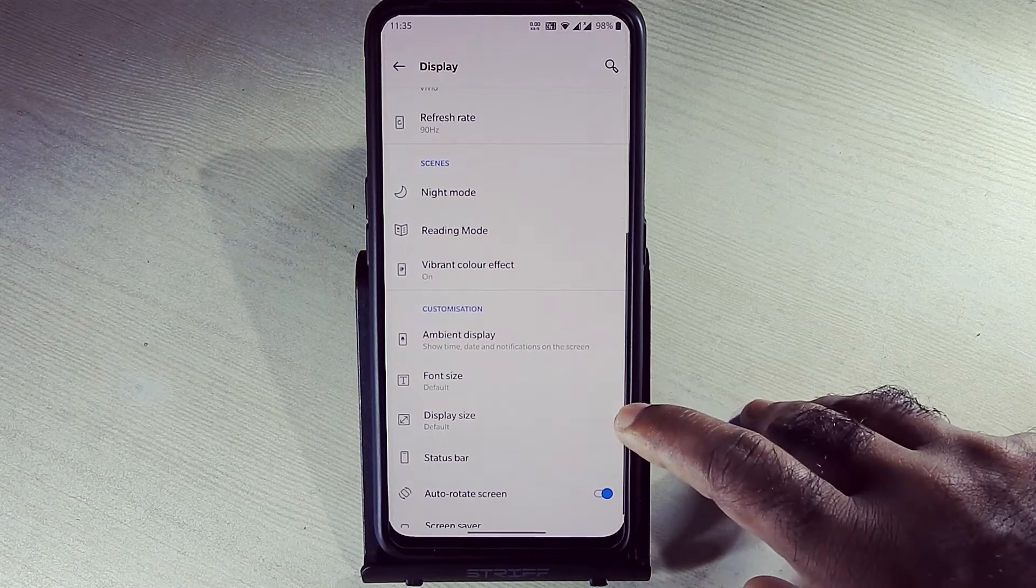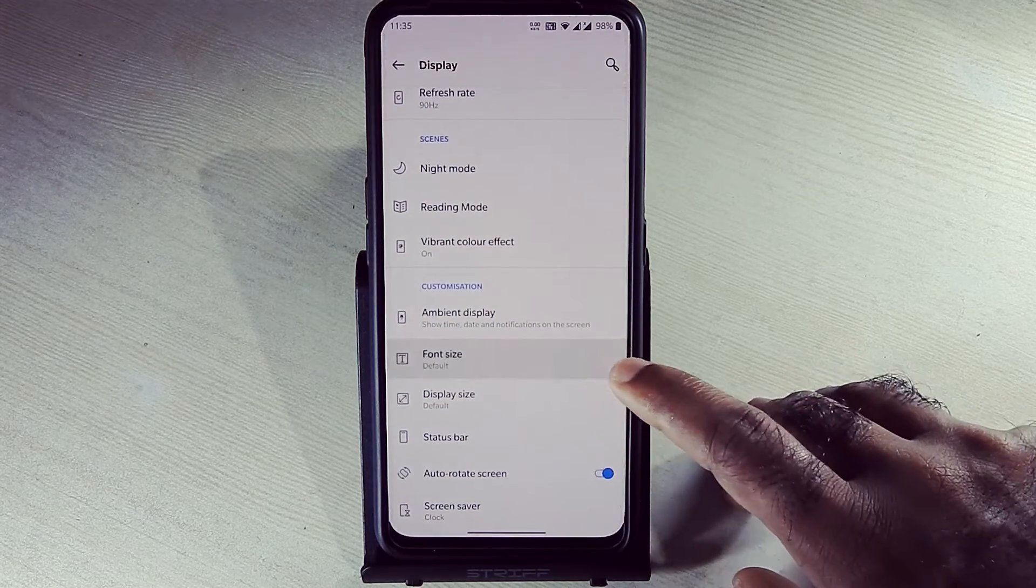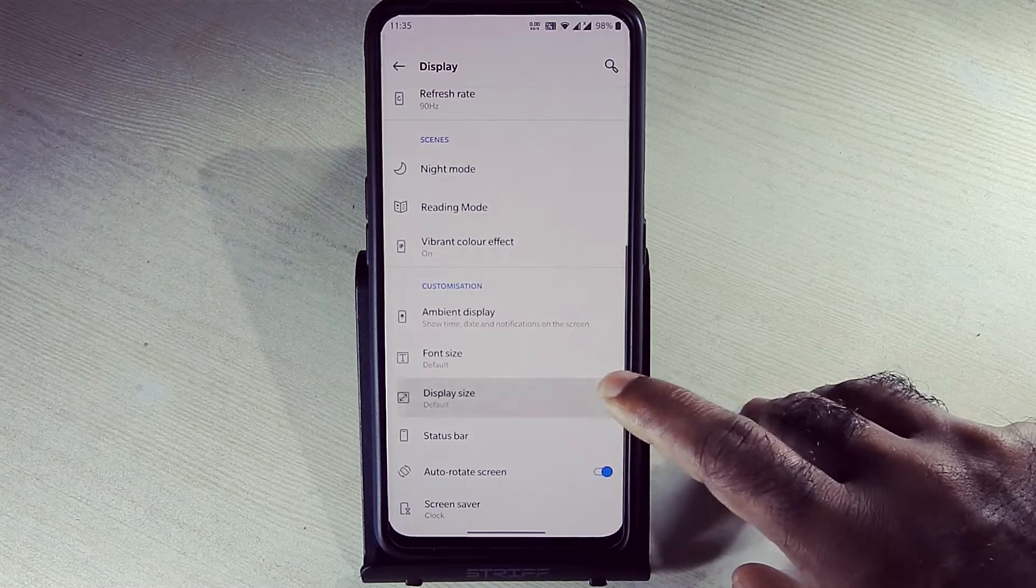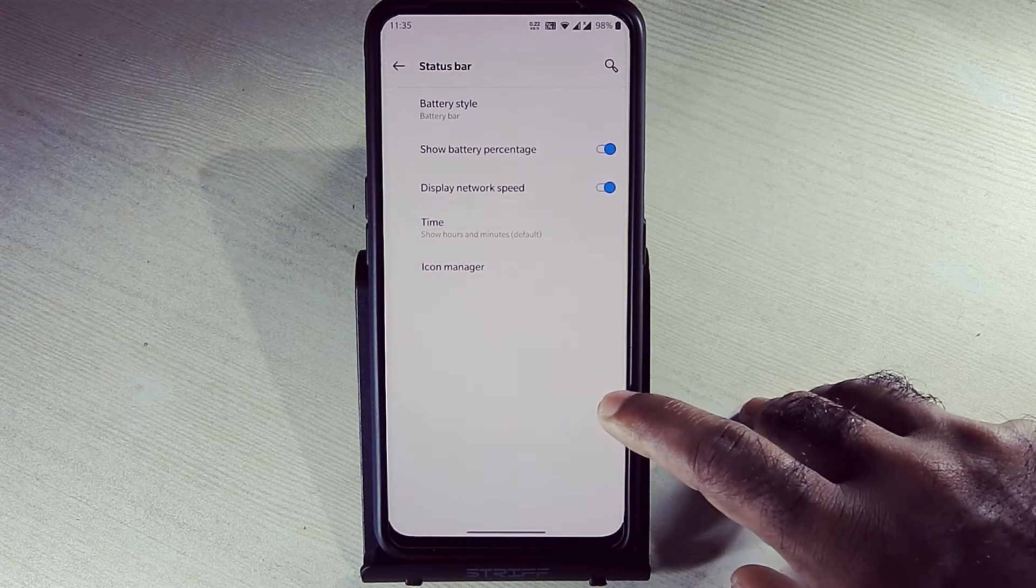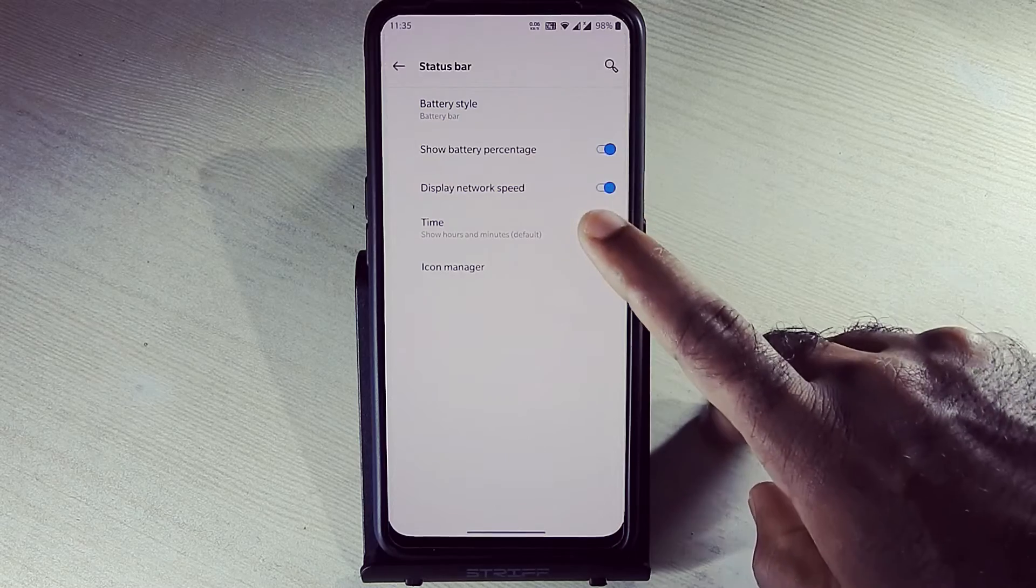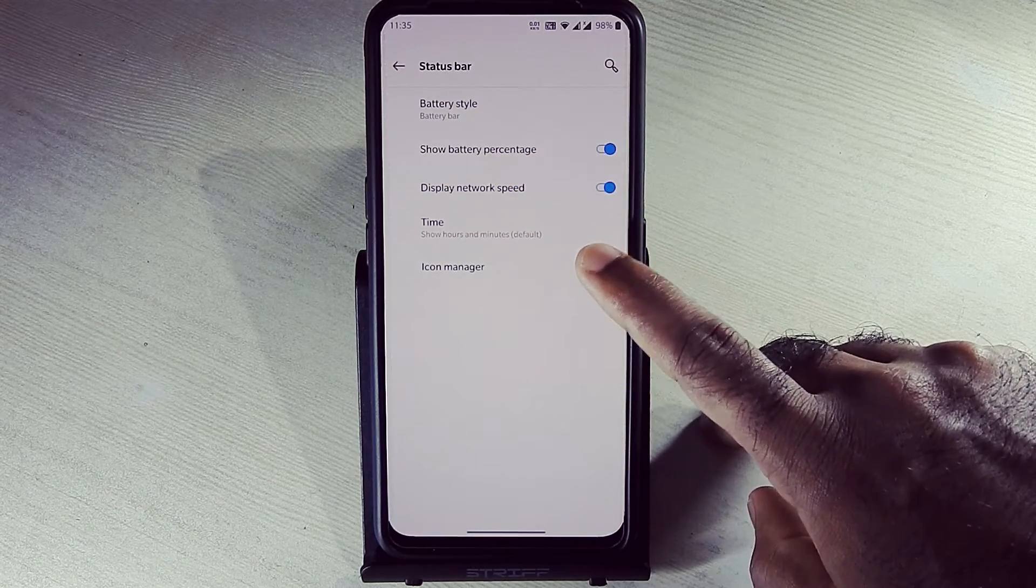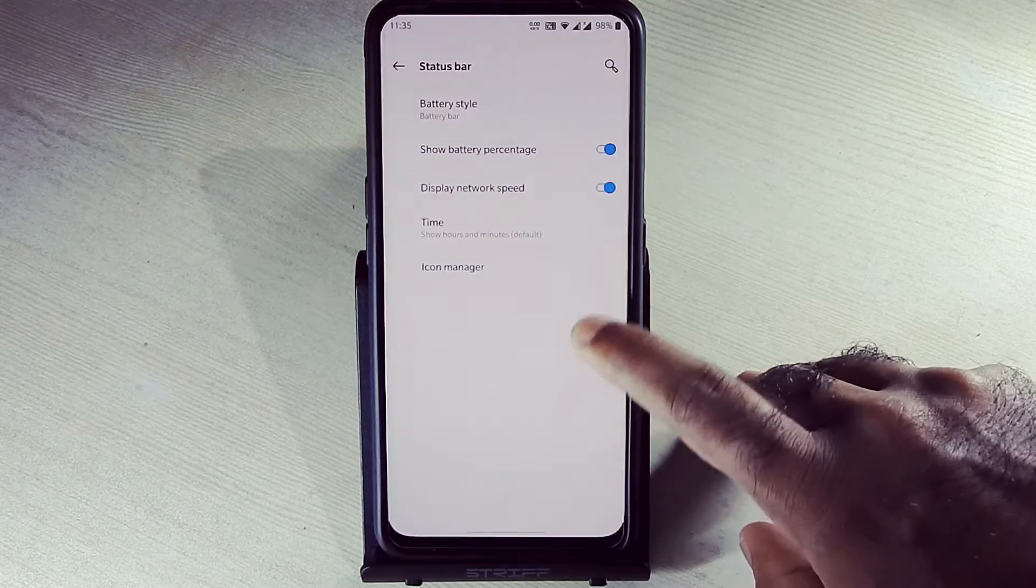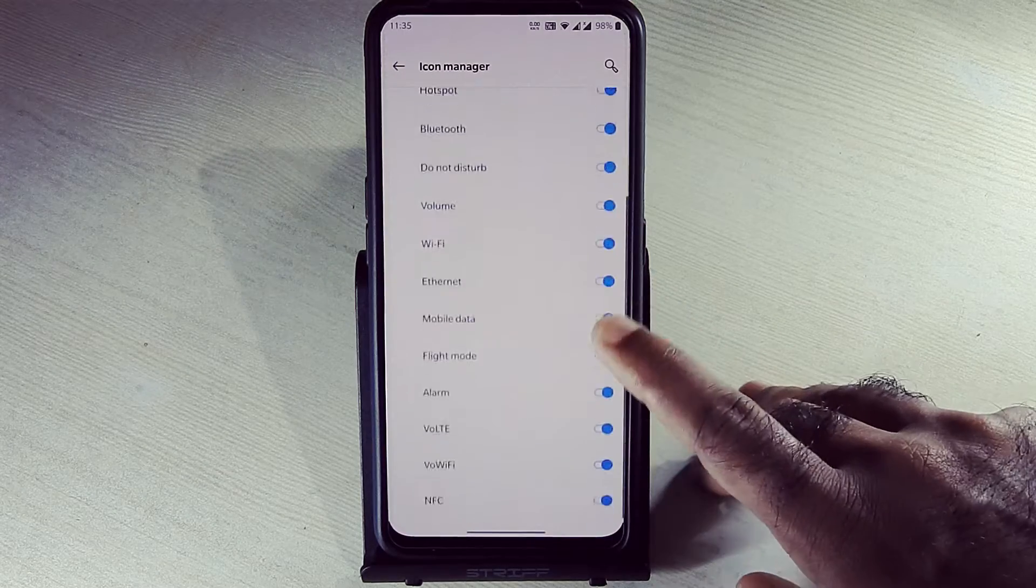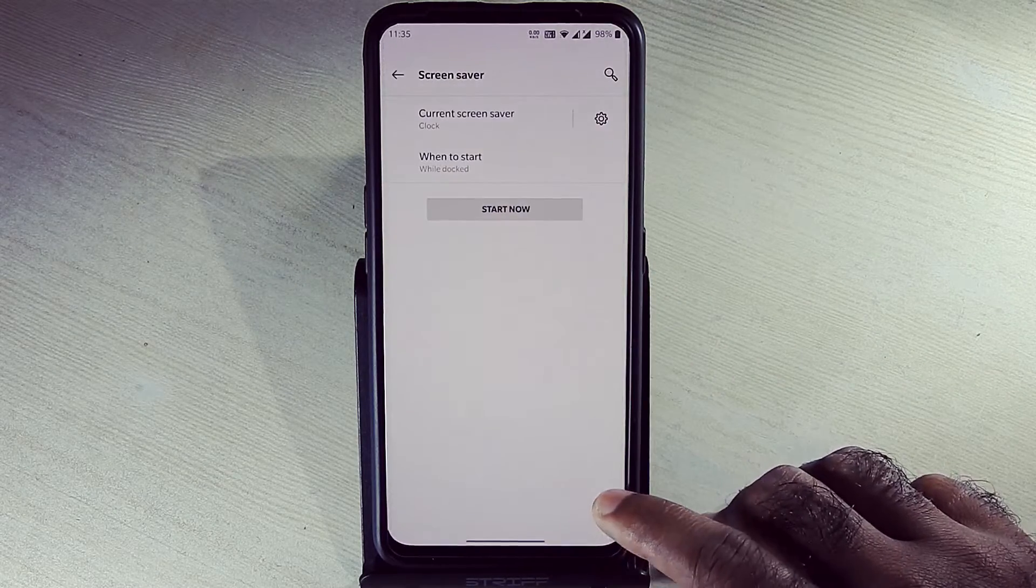In notifications, this is font size, display size, status bar. Here we get network speed indicators and battery percentage indicator. This is icon manager, screen saver mode.